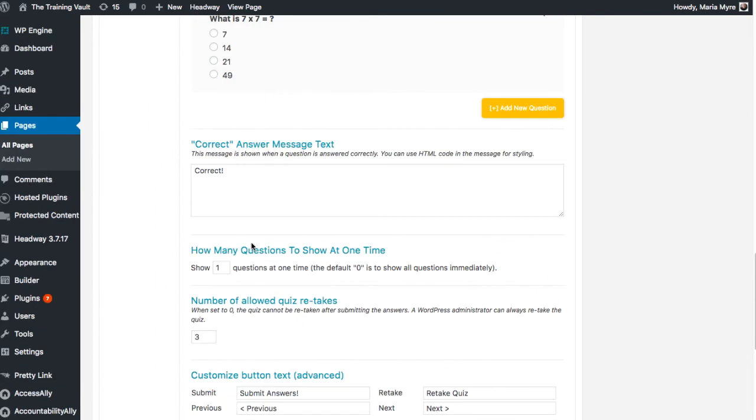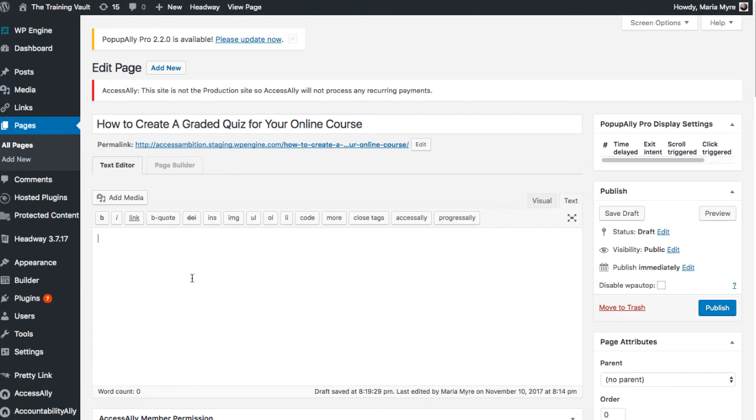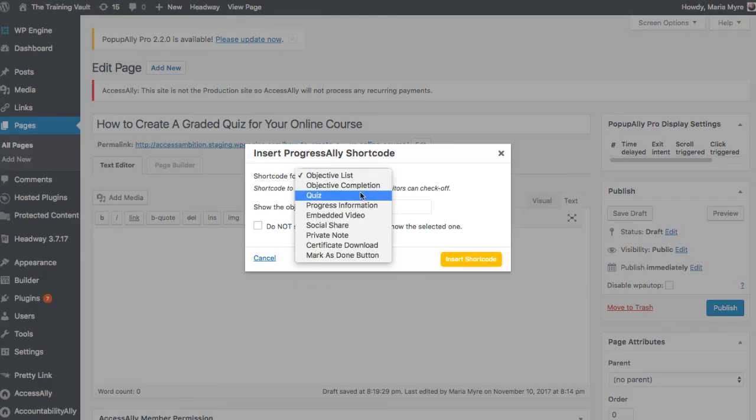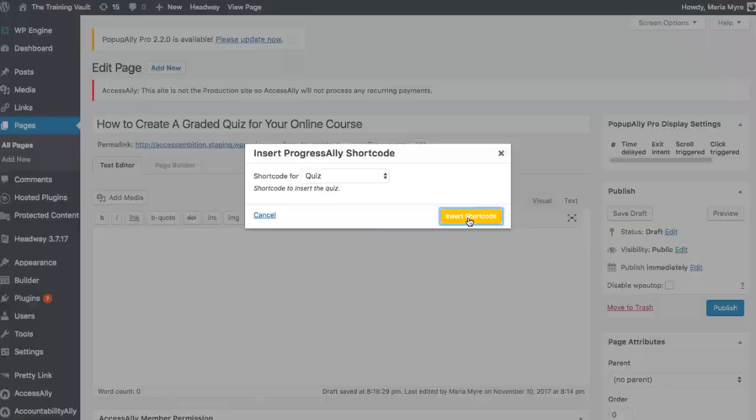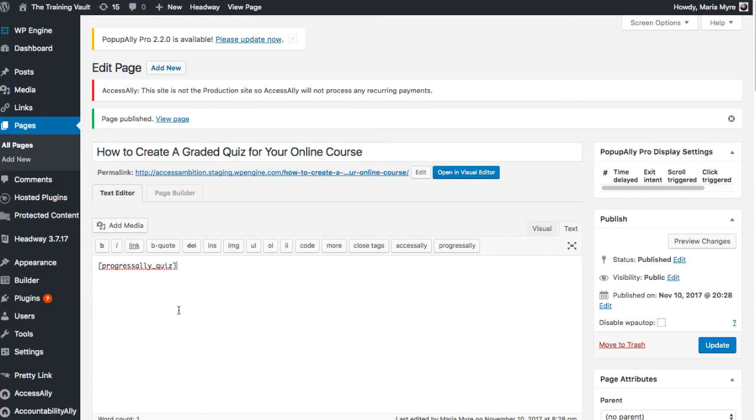When you're happy with how the quiz has been configured, go ahead and add it to the page. Click on the shortcode adder in the toolbar, select quiz, then click insert shortcode. Now I'm going to publish this page and let's see how this looks.